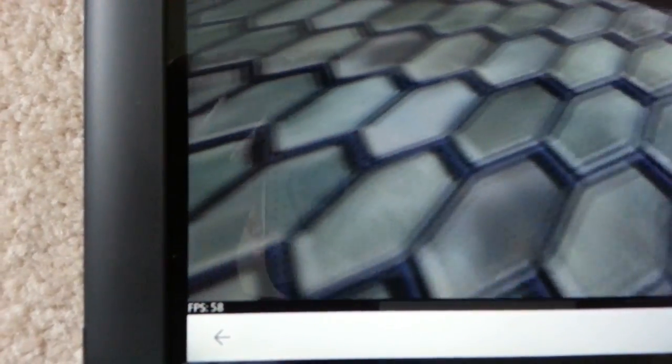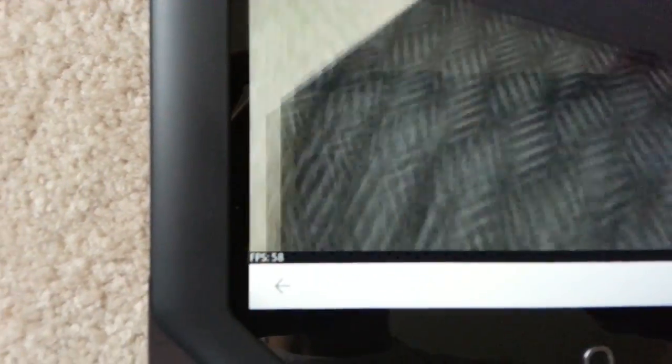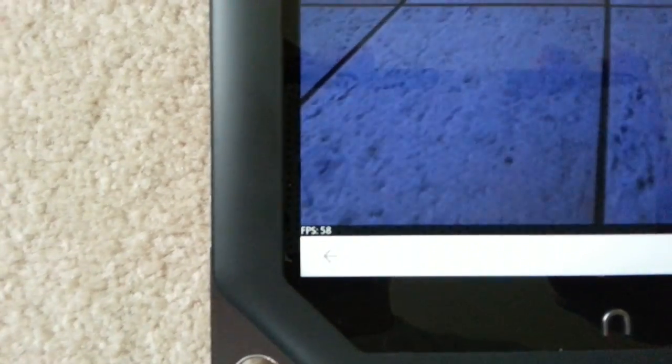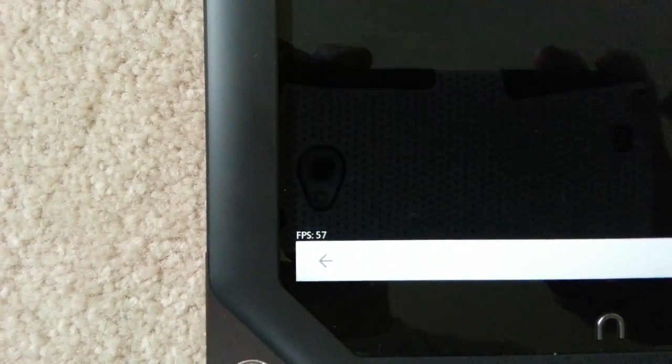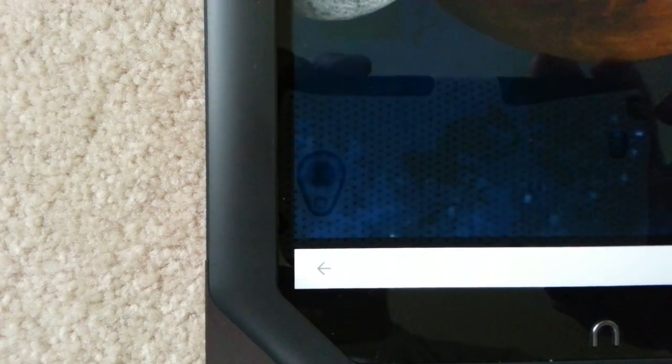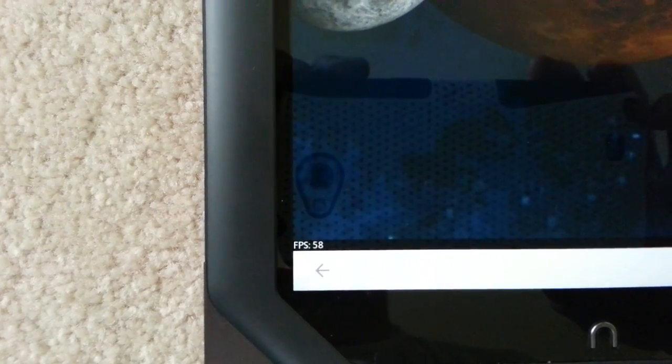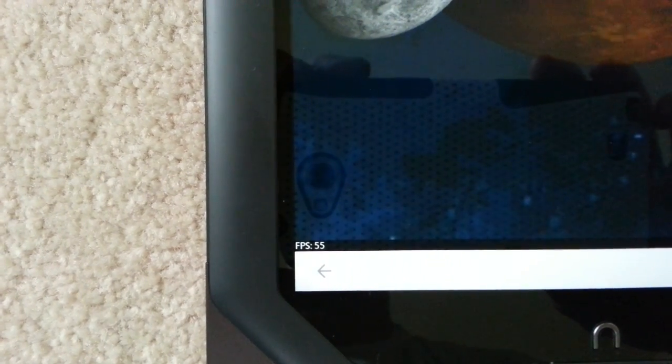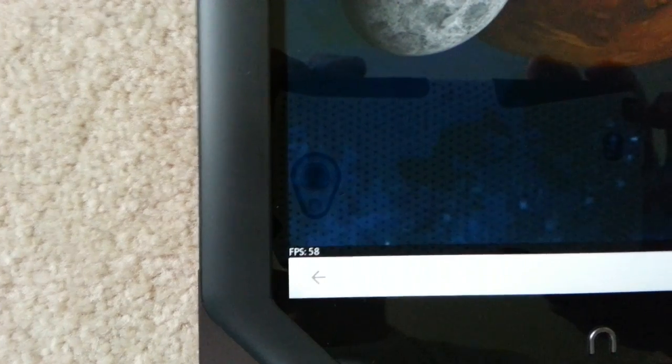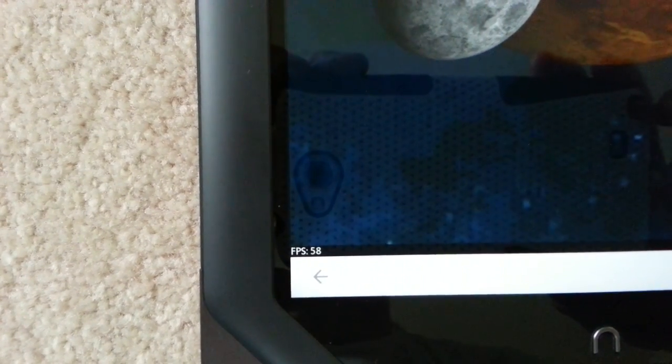58 frames per second there, 59, 58. There's your average. Moving on to this section, you have the planets rotating. 55, 58, extremely respectable.